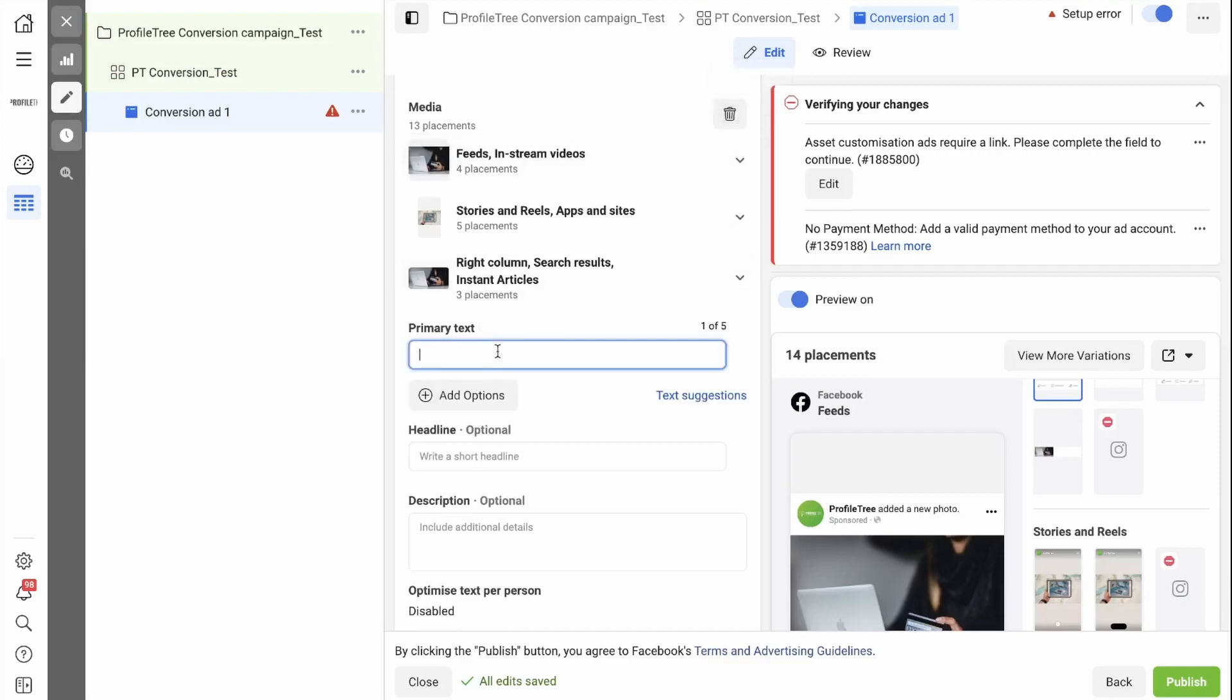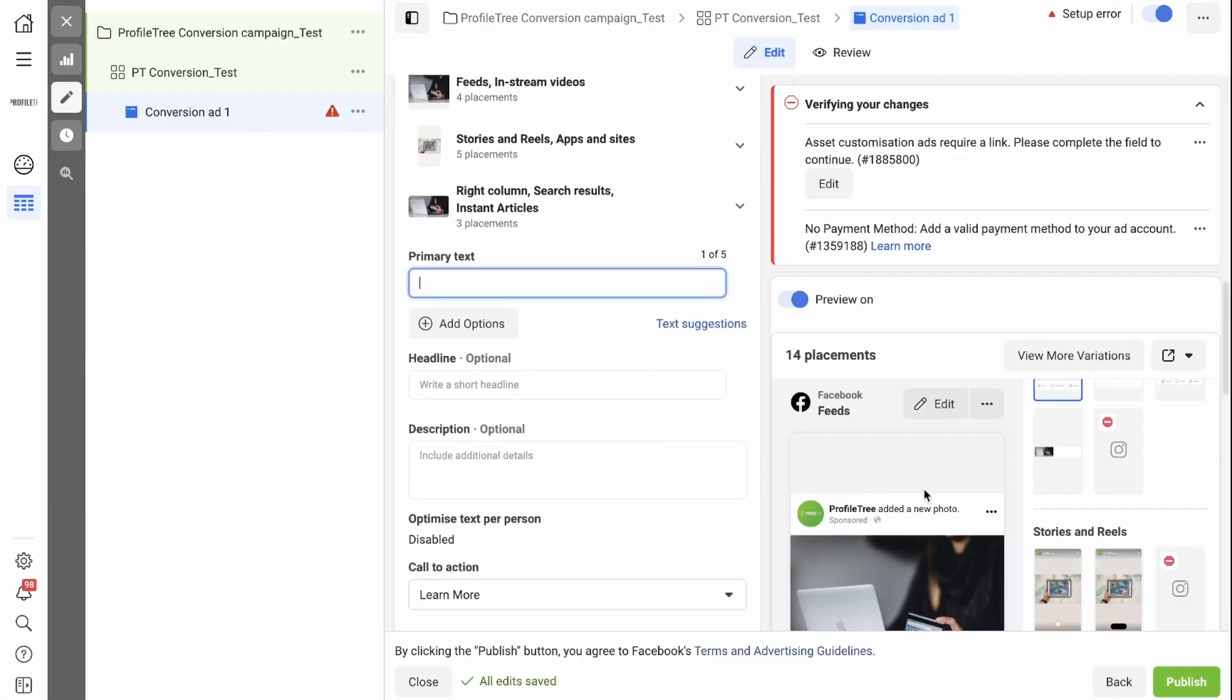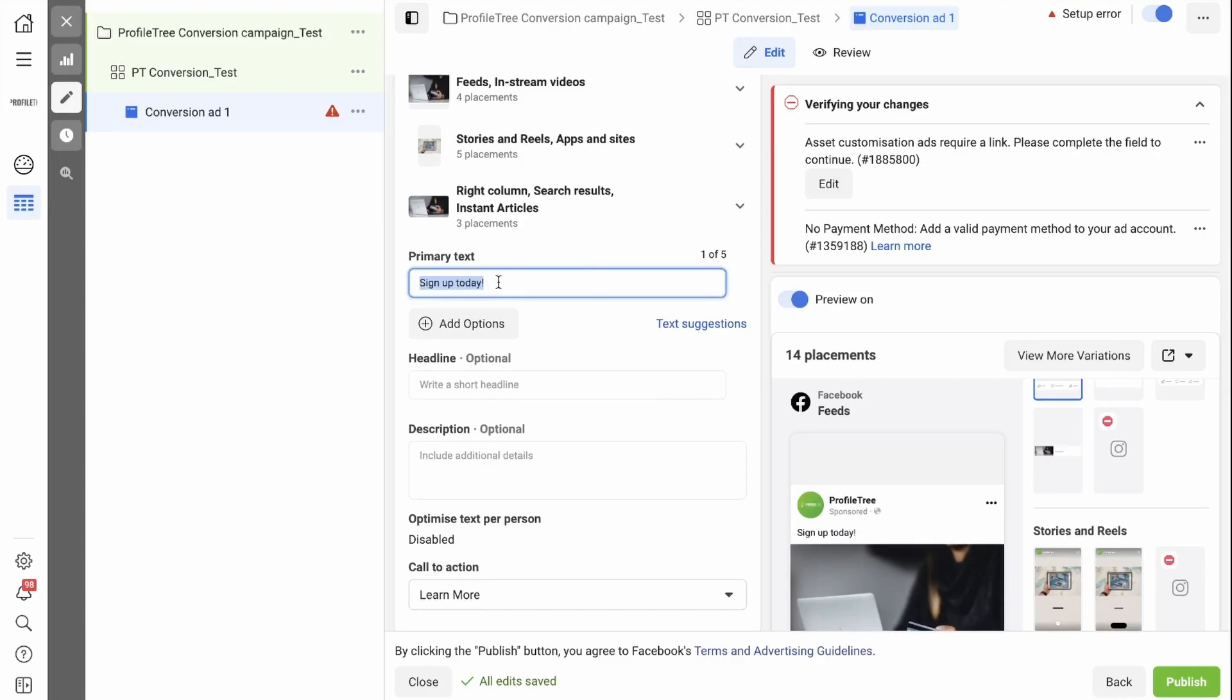Now you need to add your primary text. Your primary text goes above your image. Try and keep this to a paragraph long. In this case, I'm going to go with one line just to give you an idea of what it will look like on Facebook.